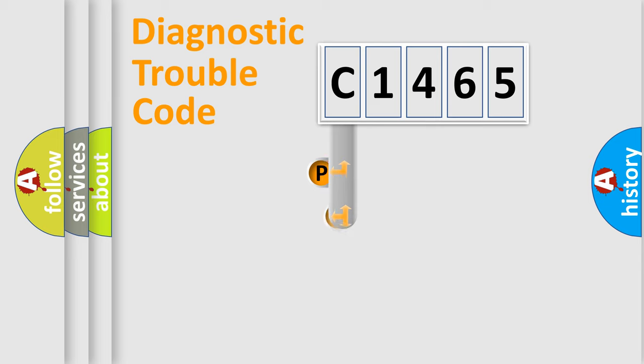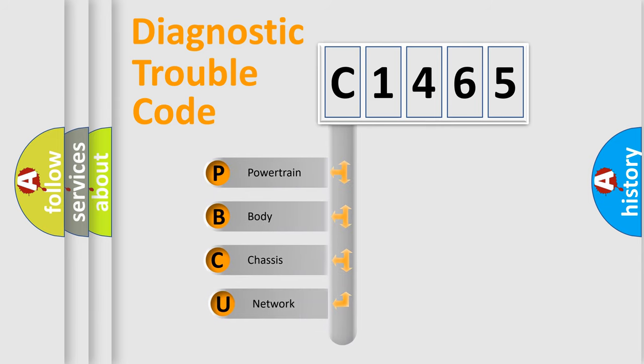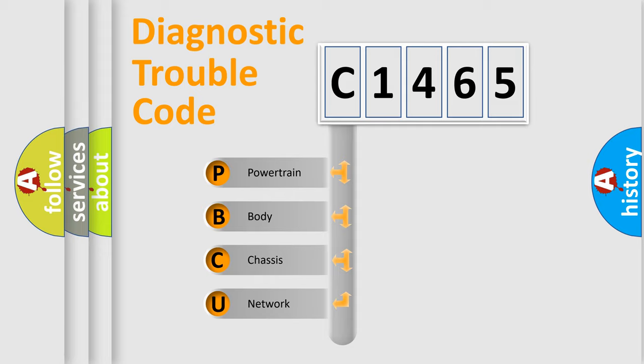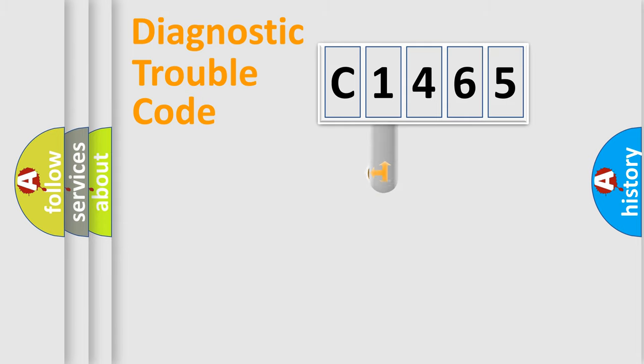First, let's look at the history of diagnostic fault code composition according to the OBD2 protocol, which is unified for all automakers since 2000. We divide the electric system of automobile into the four basic units: Powertrain, Body, Chassis, Network.